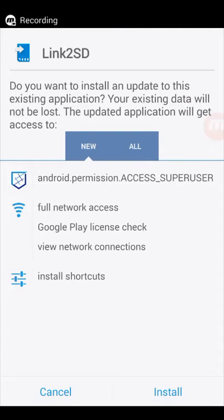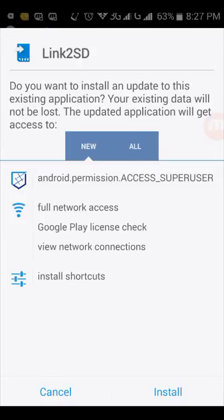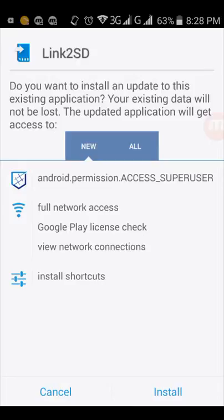Now as you press install, it will ask for some permissions. The first permission is android.permission access superuser. So to get the superuser permission, first you have to root your device. How to root your device? There are several videos in YouTube you can find, or you can watch any of them to root your Android device. This is very simple. I will also upload another video about how to root your device.